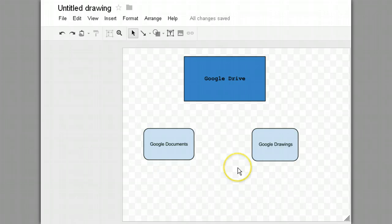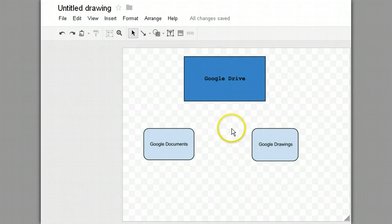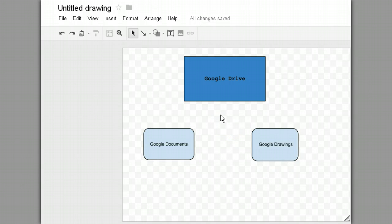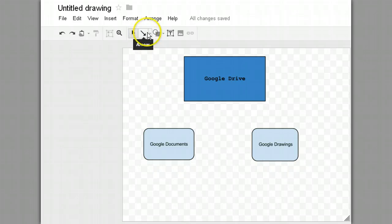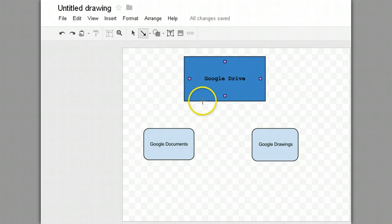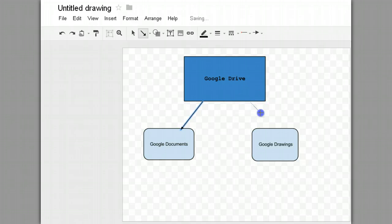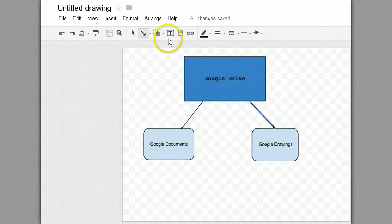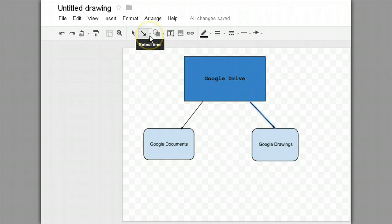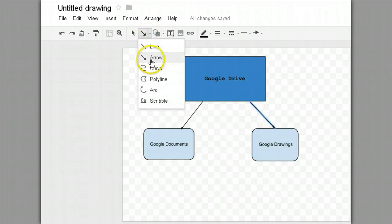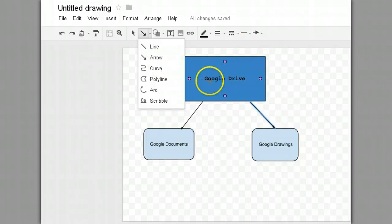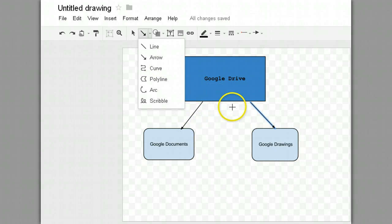Now I need to show the relationship between Google Drive and Google Documents, and also the relationship between Google Documents and Google Drawings. So let me start by saying Google Drive contains Google Documents. Google Drive contains Google Drawings. And I will—if you saw what I just did there, I selected a line, selected an arrow, and just drew that then from Google Drive to Google Documents and from Google Drive to Google Drawings.